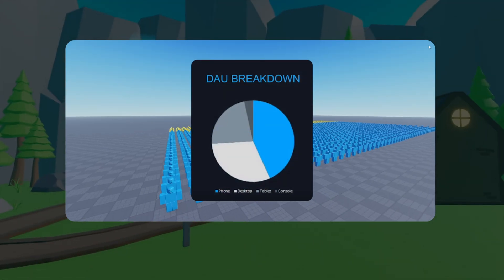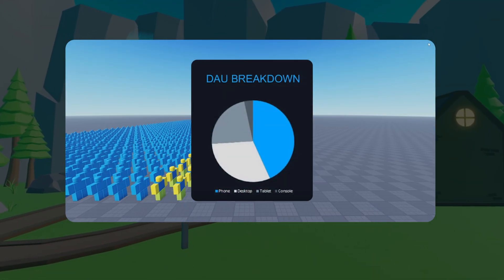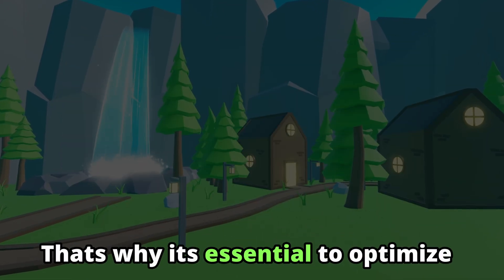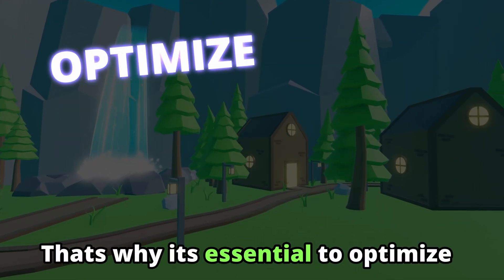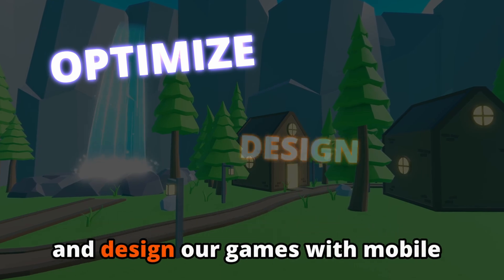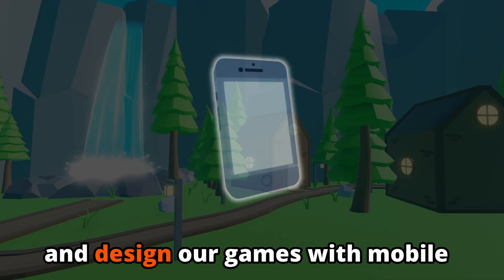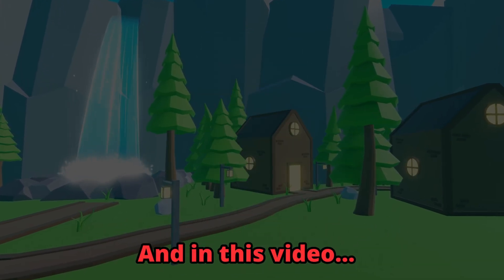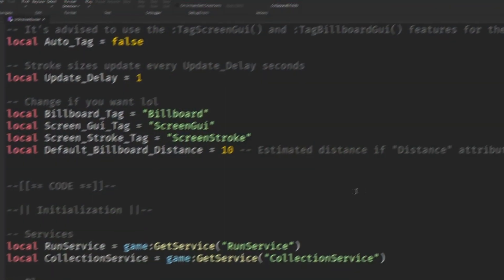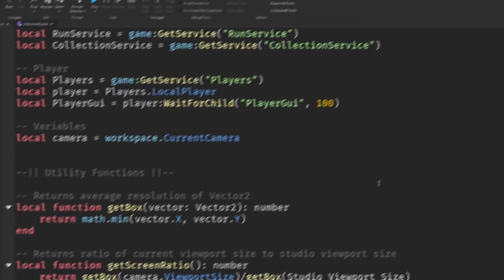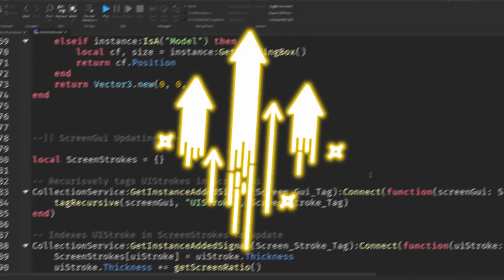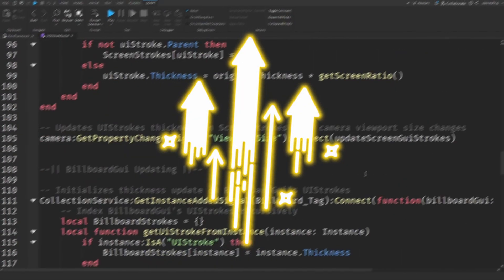The large majority of players on Roblox are playing on mobile devices. That's why it's essential to optimize and design our games with mobile users in mind. In this video I'll show you some things to boost the experience for mobile players.